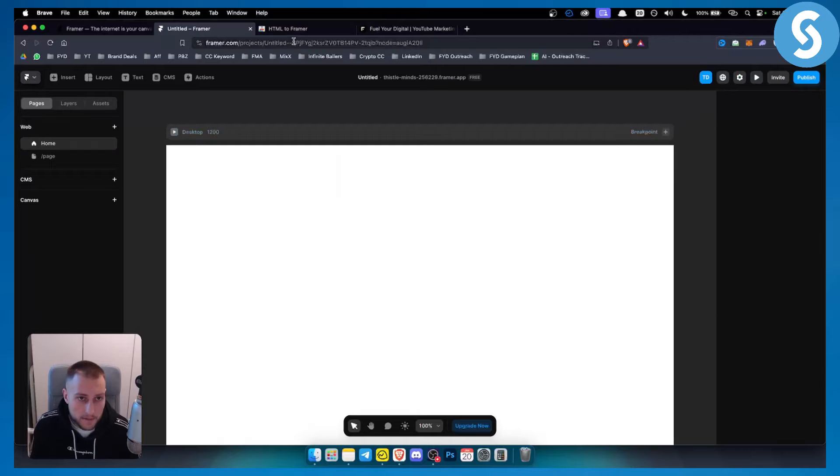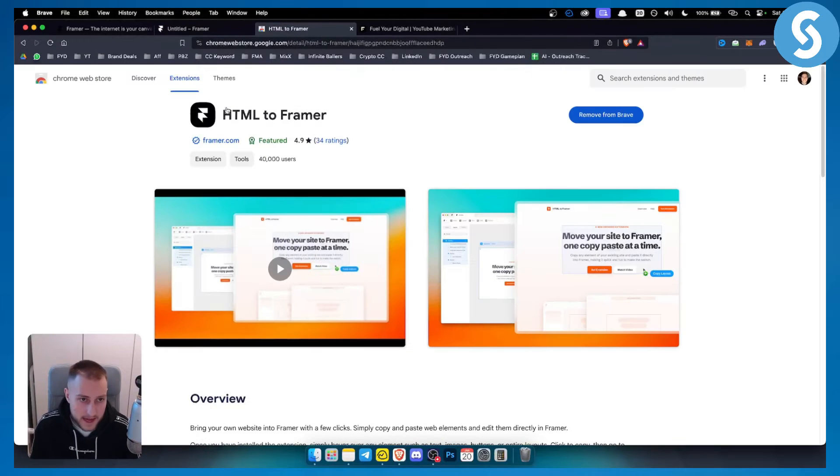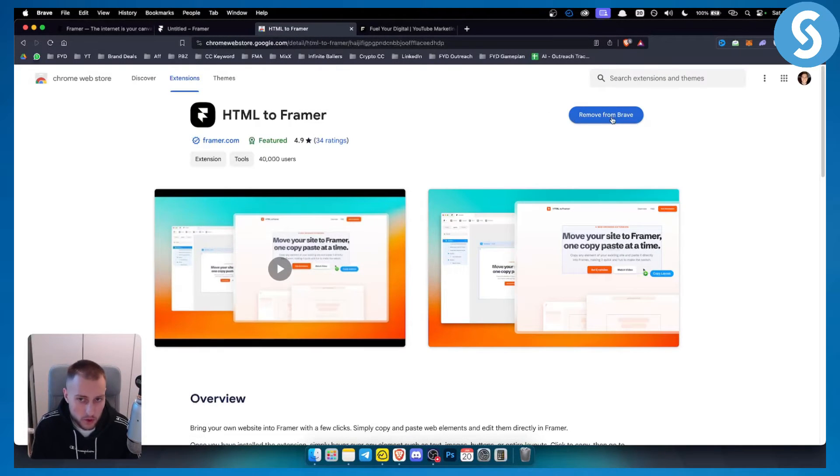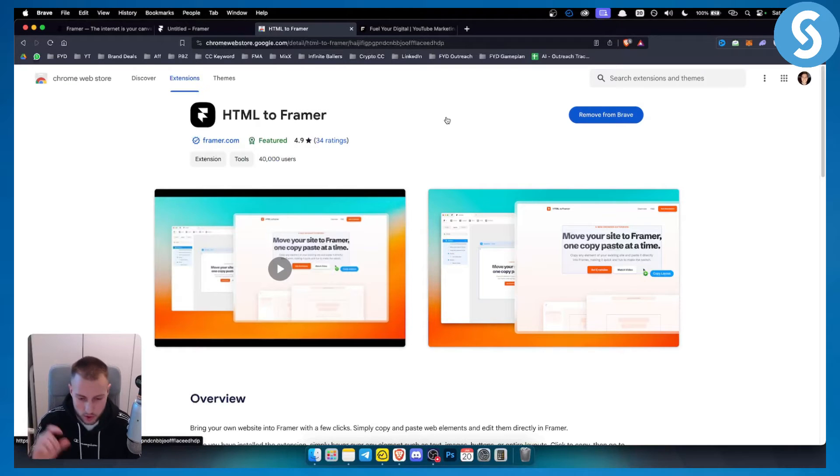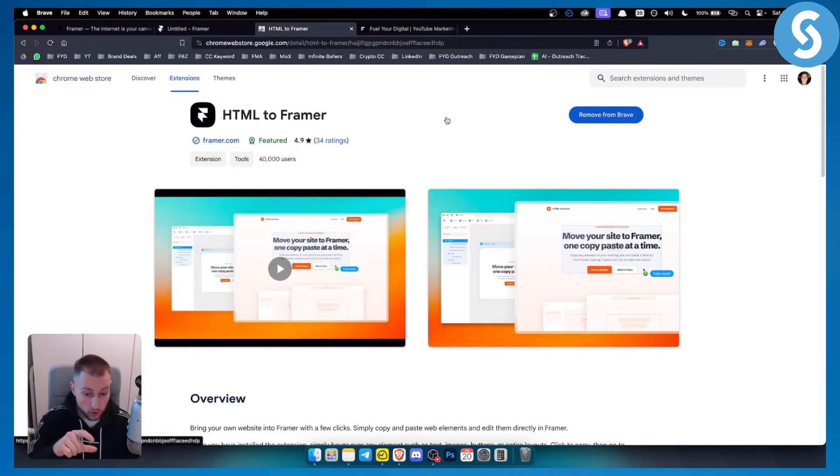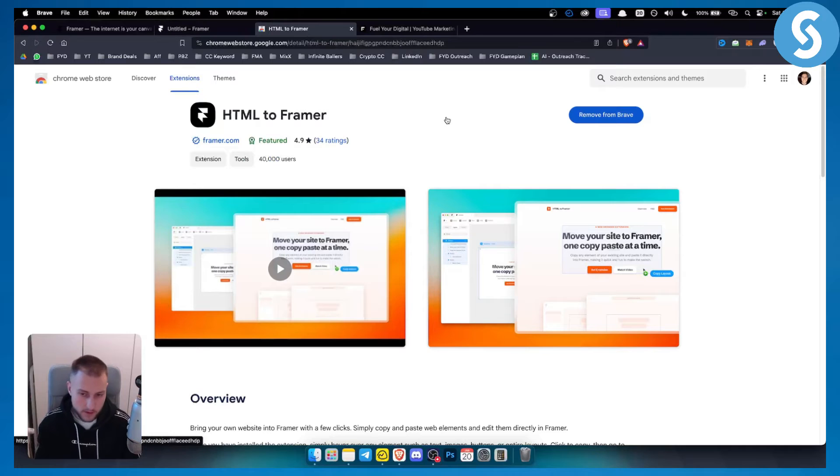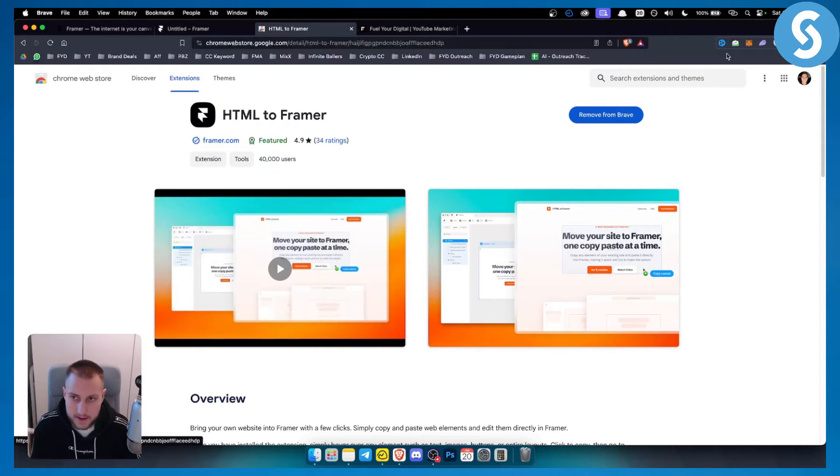Now what you need for this is an HTML to Framer Google Chrome plugin. This plugin will also work on Google Chrome and on your Brave browser. So make sure to install this.